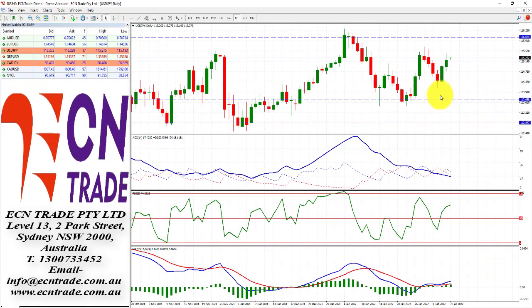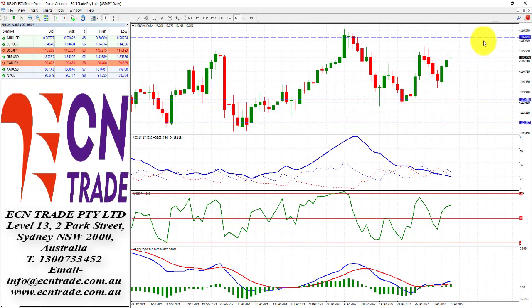The dollar-yen is holding its gains since its rebound from the low 114 region, and now looks back towards the top side of the range, seeing somewhere around 115.45, and the short-term top at the 115.90 figure.